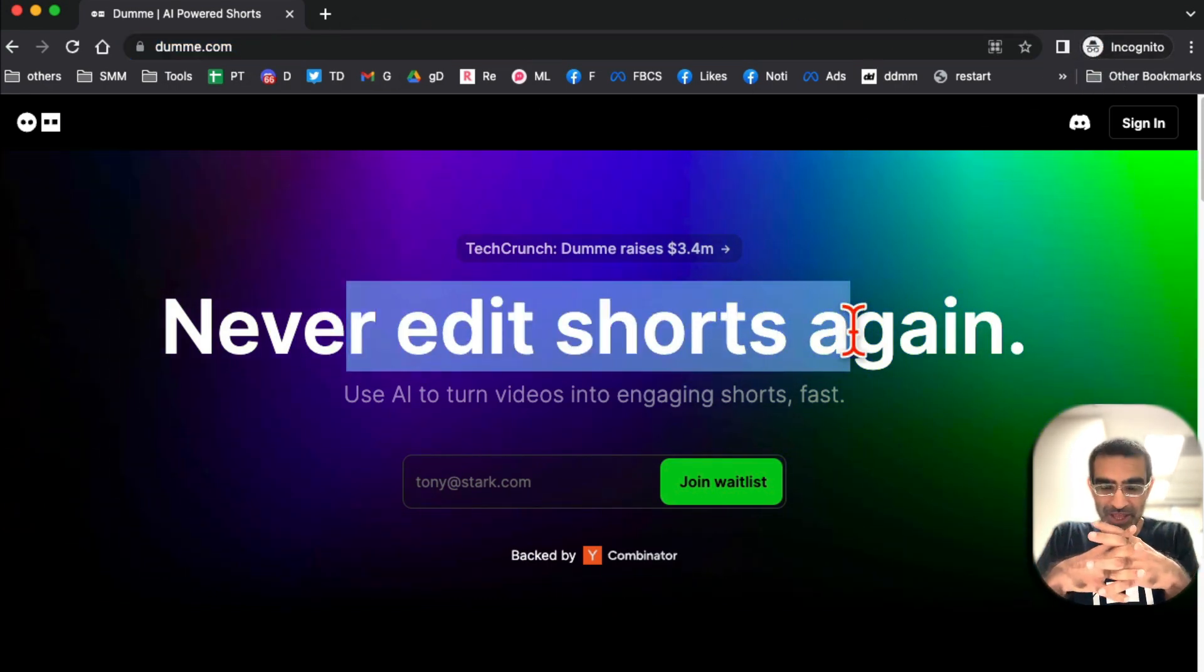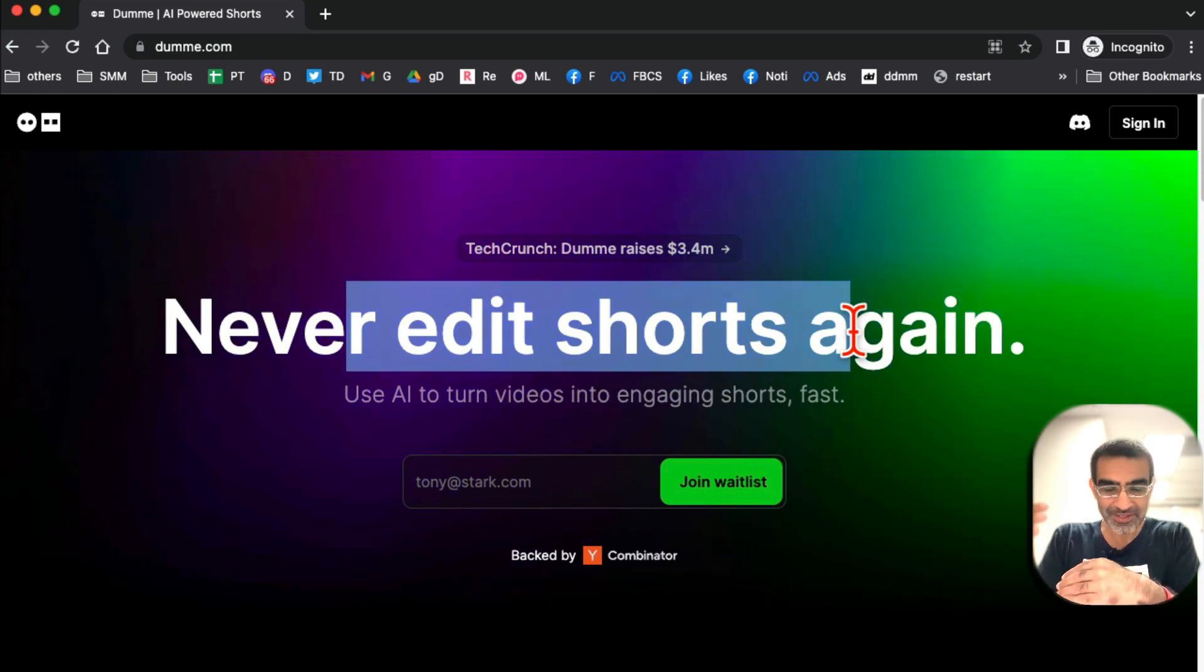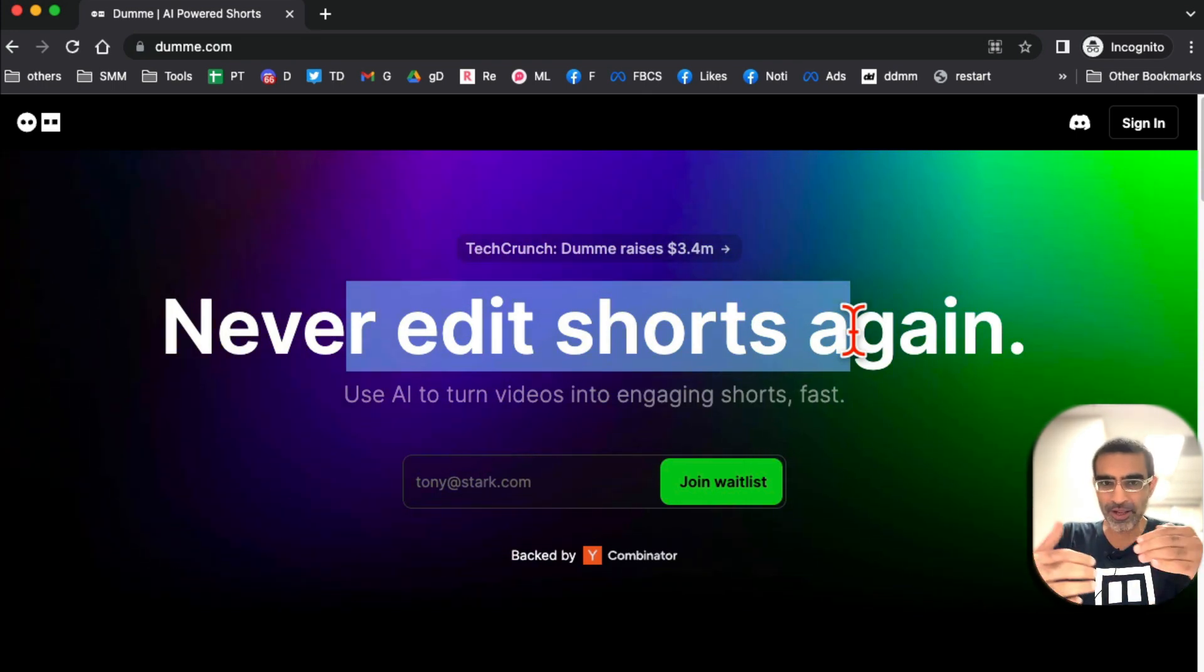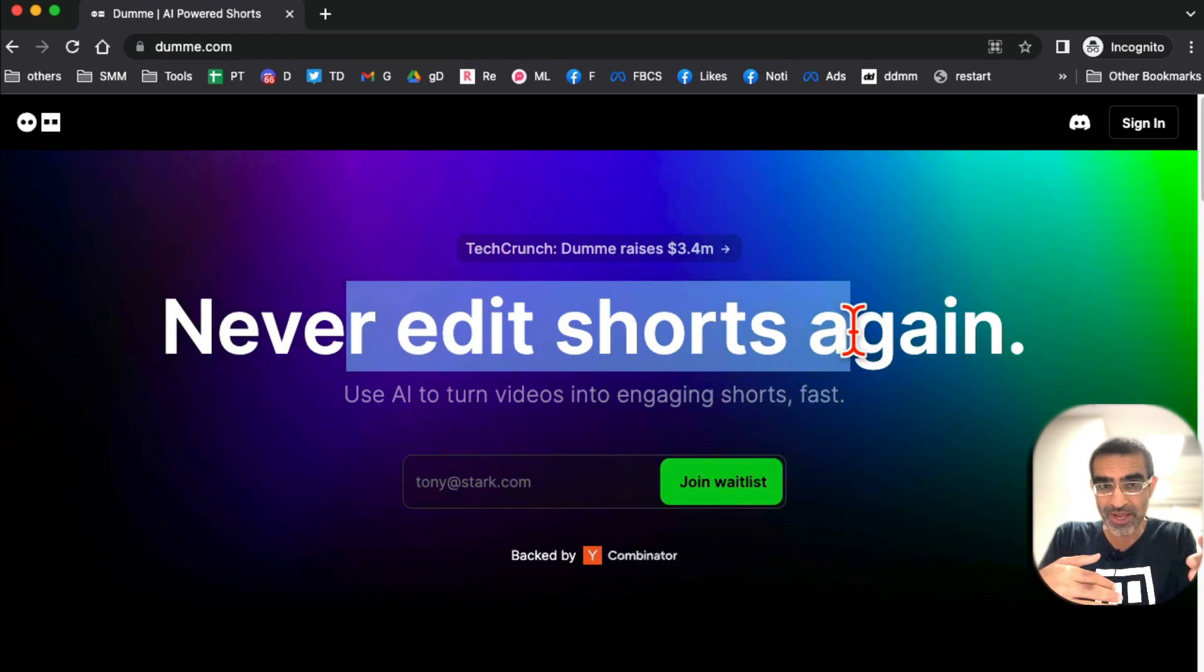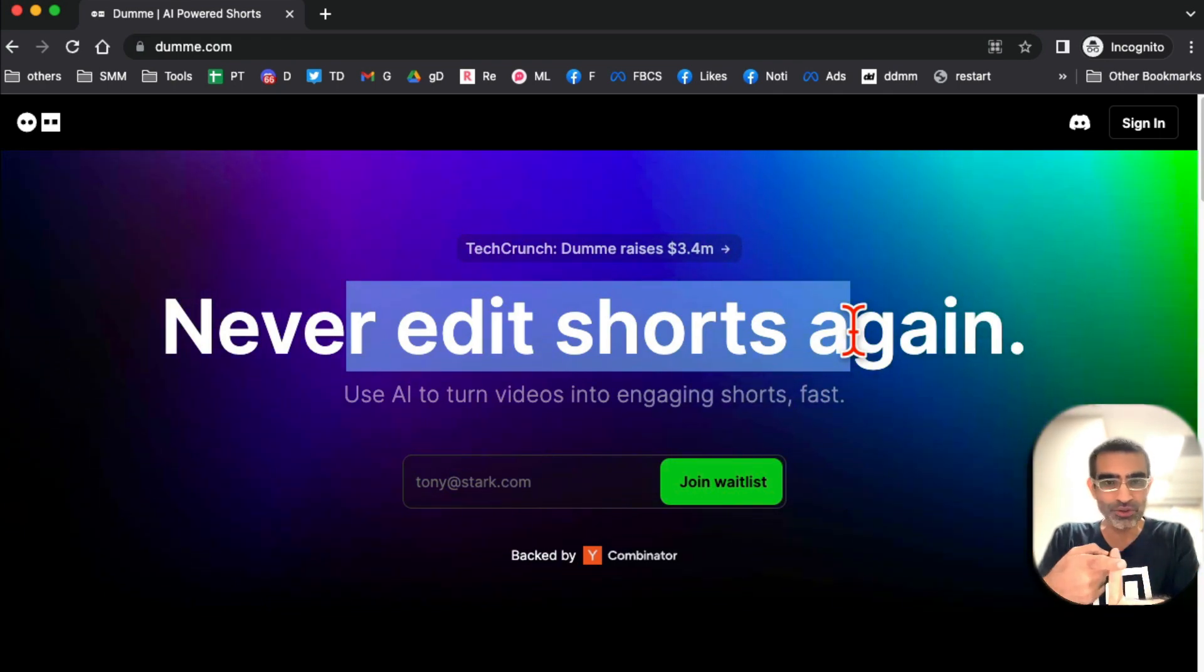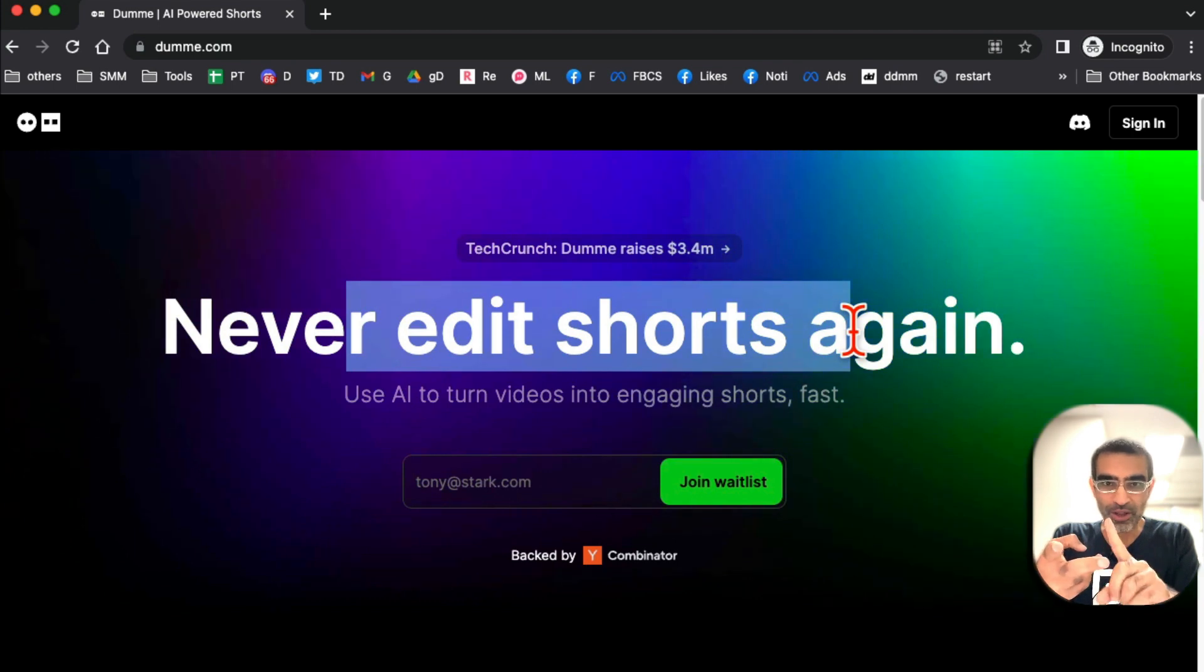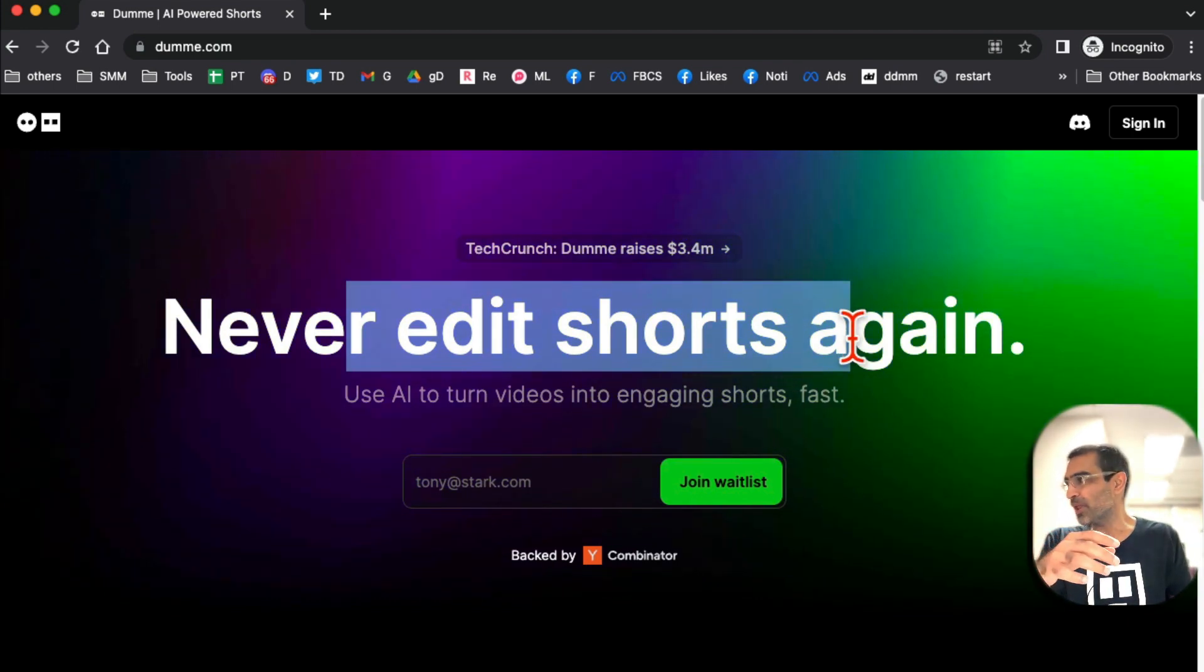Never edit shorts again. What this does is it takes your longer videos and creates multiple short videos from that longer video that you can use on YouTube Shorts, TikTok, Instagram, or any other short form platform. Use AI to turn videos into engaging shorts.